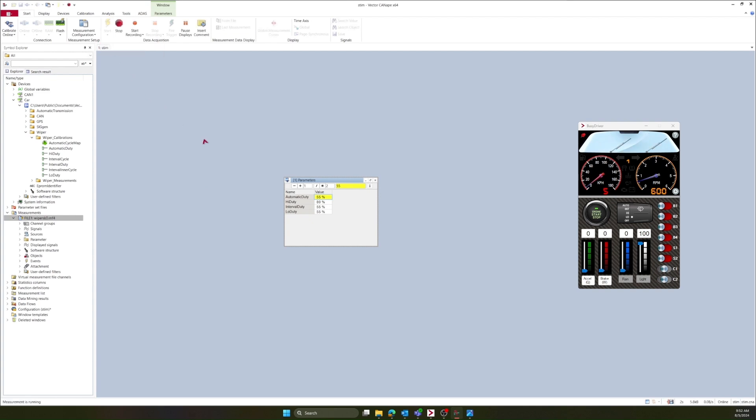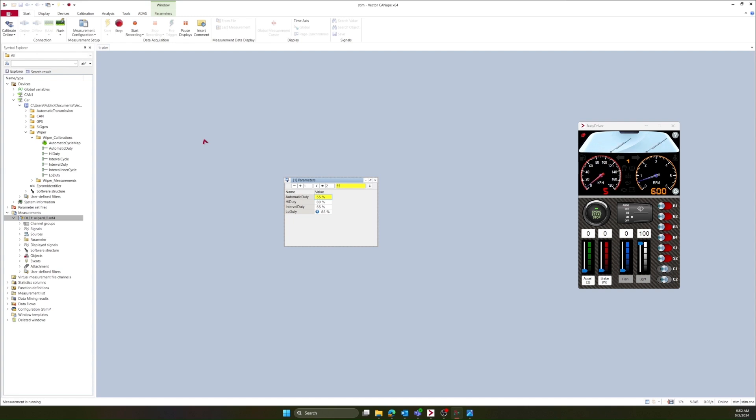You'll now see my windshield wiper speed start to change as my measurement file stimulates my ECU. When my windshield wiper low duty cycle changes to 20%, you can see the changes reflected in my virtual ECU. The low wiper speed value will then change to 85%. Remember, the value in the measurement file is calibrating the ECU.